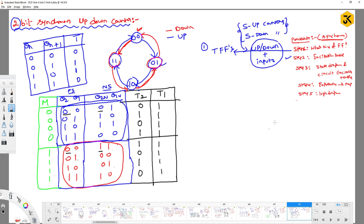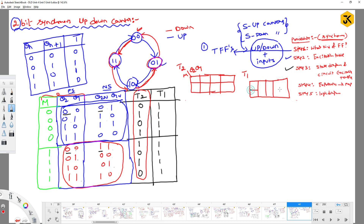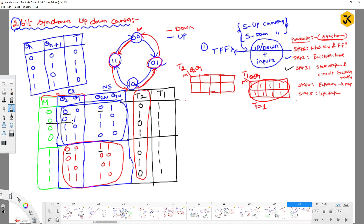Once the combined excitation table is drawn, we proceed to simplification. For T1, since all values are 1, T1 = 1 directly. For T2, the inputs are M, Q2, and Q1 — giving 8 combinations. The T2 value is 1 at positions 001, 011, 100, and 110.